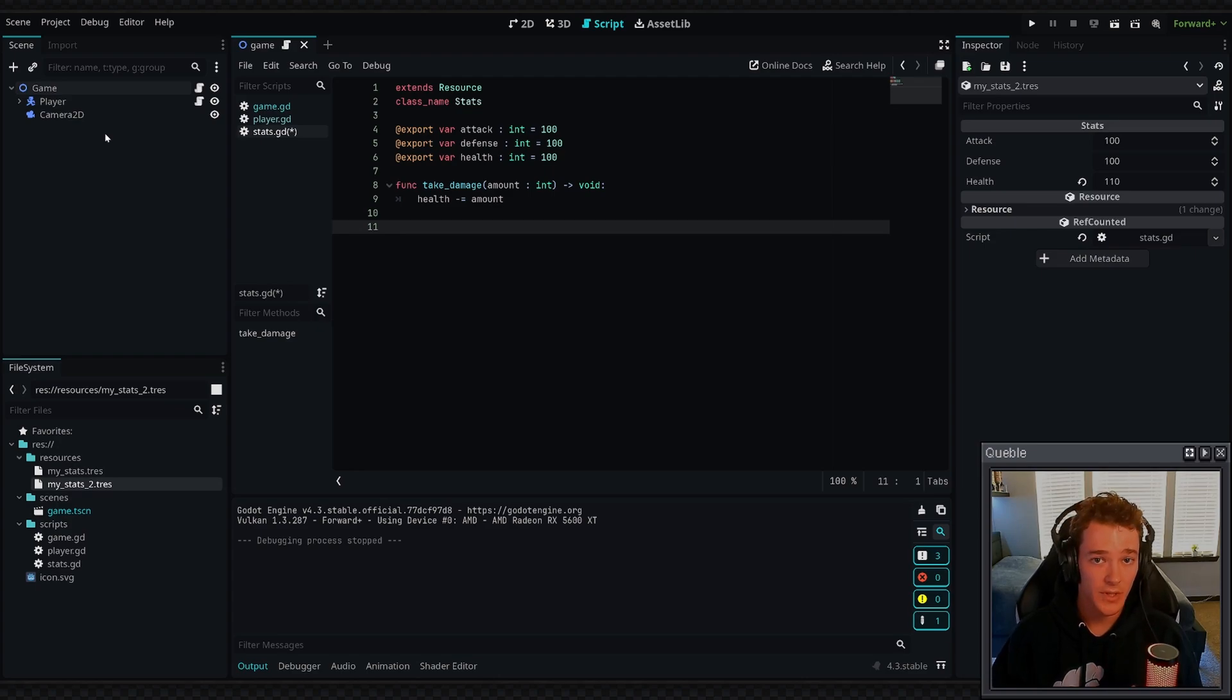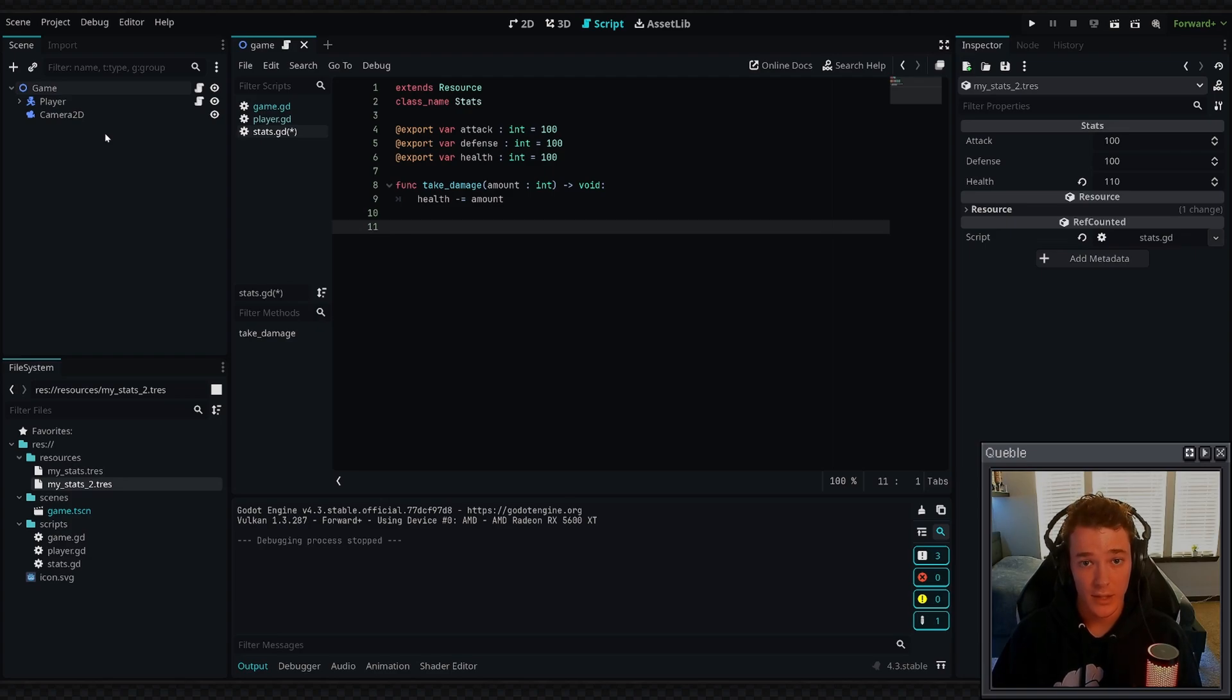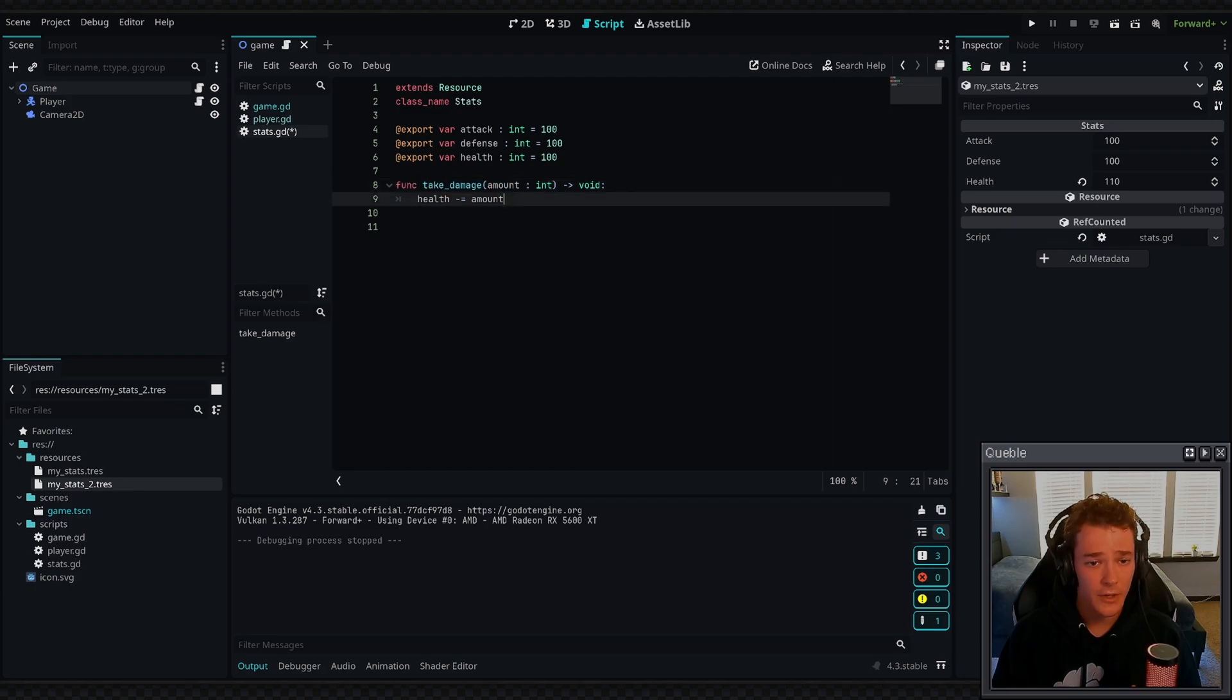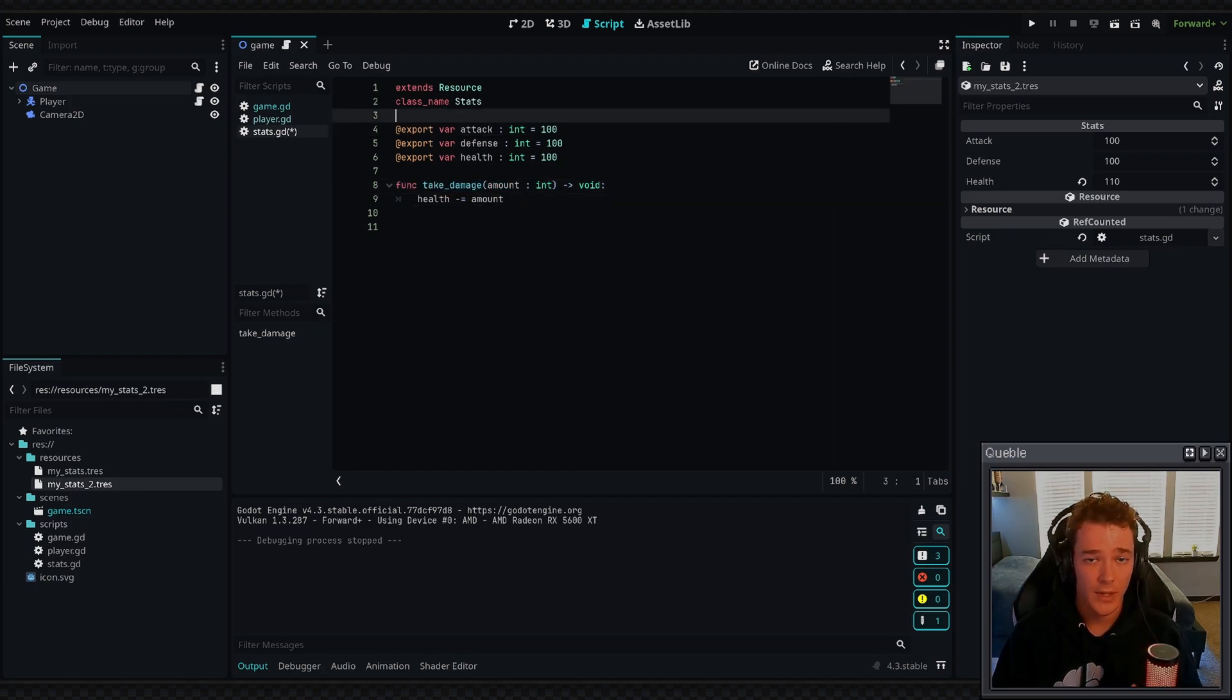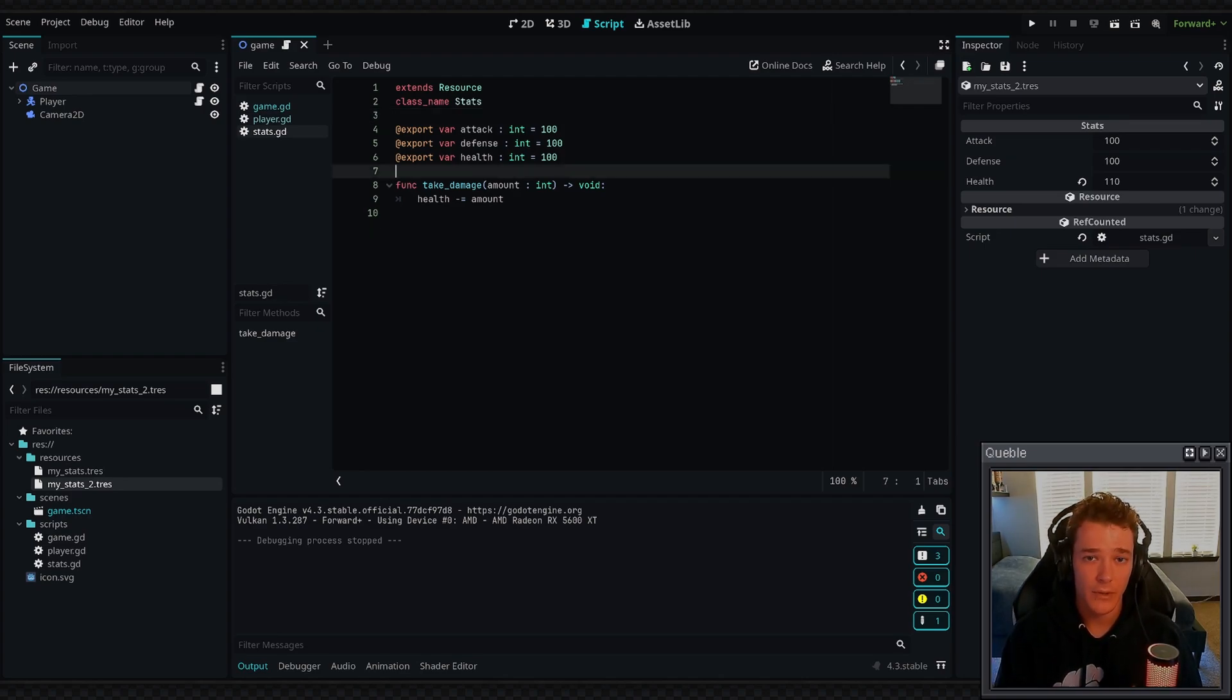Therefore they're not going to have a ready function, which is when the scene tree is ready. They're not going to have the process or physics process. They're basically just used as data containers. That is something to take note of, but aside from that, basically everything else works as far as functions - even tool scripts work as custom resources - and then obviously variables, constants, enums, and even signals.